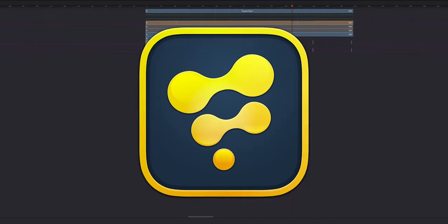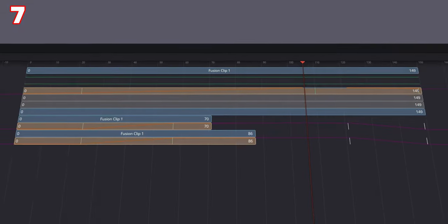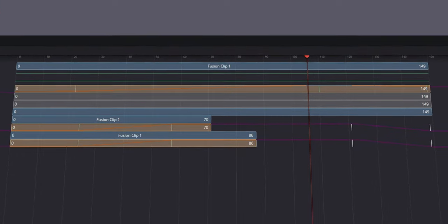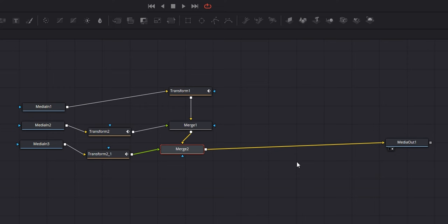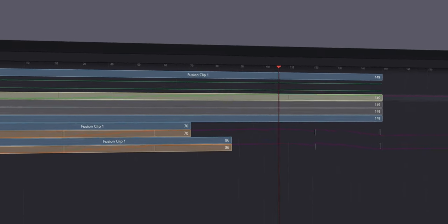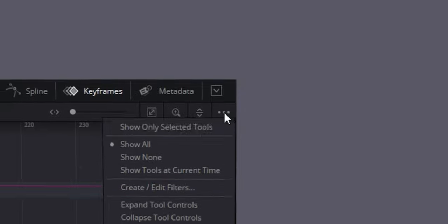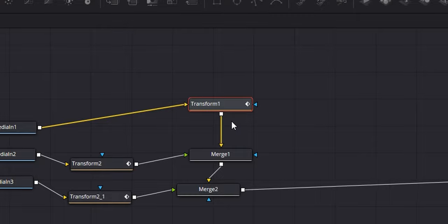Number seven is another Fusion one. When you're in the Fusion tab creating lots of different things, you can get a bit lost as to what node is what and which keyframe belongs to what. There is a solution: with a few nodes in your node tree with various keyframes on transform nodes, select the transform node you care about, then go over to your keyframes panel, click on the three dots, and click show only selected tools. This will just show what you've got selected in the node tree.